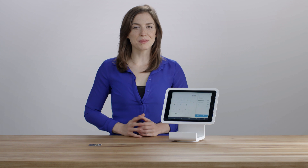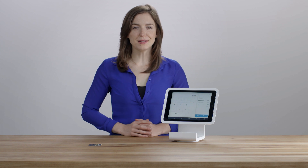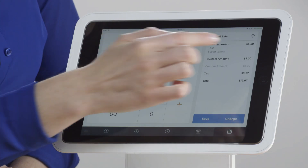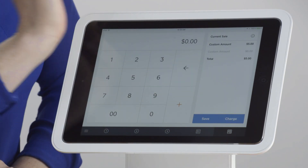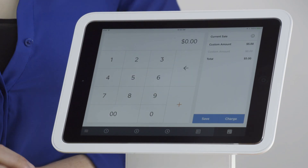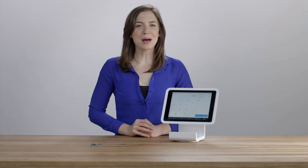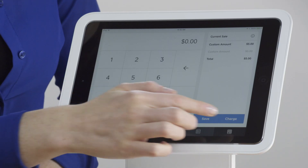To delete an item from the current sale, swipe left on the item name. Once you've rung up all the desired items, tap Charge.